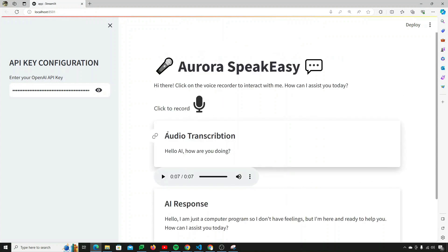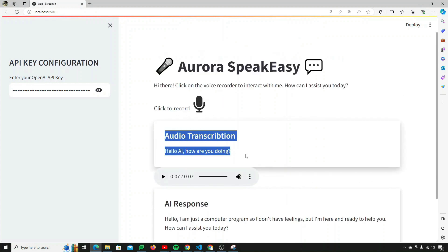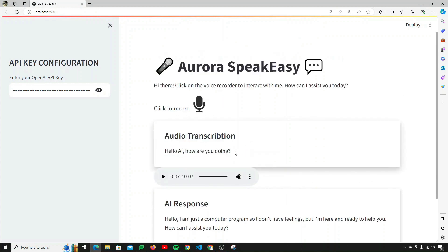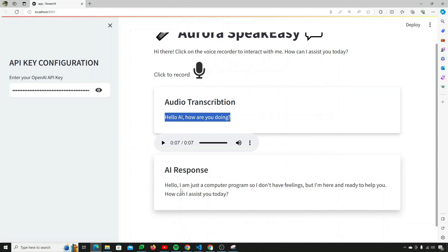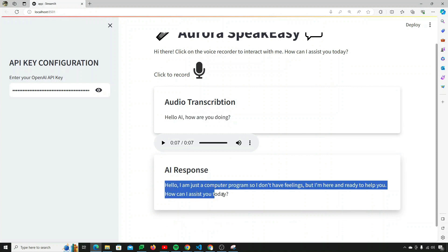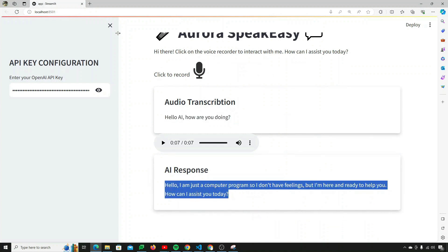Then we have a beautiful audio transcription card which actually transcribes the voice that the user prompts the model with. And then we have an AI response in the form of text as well, so if the user wants to copy it somewhere else, they can do that.